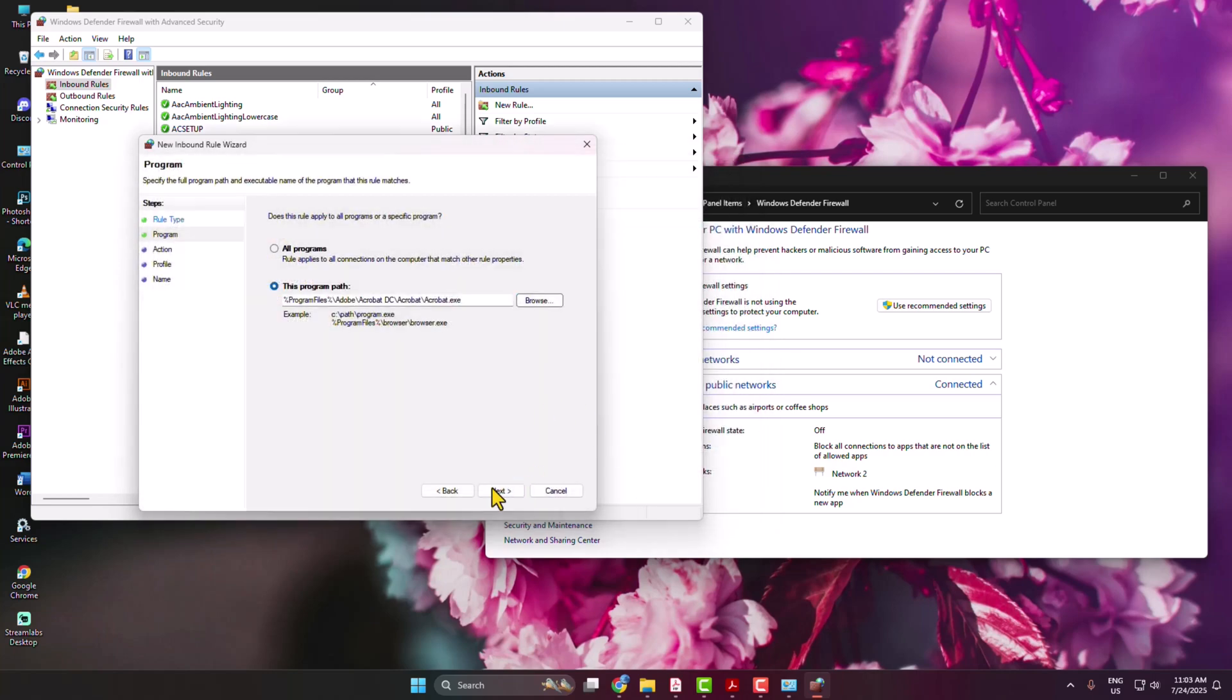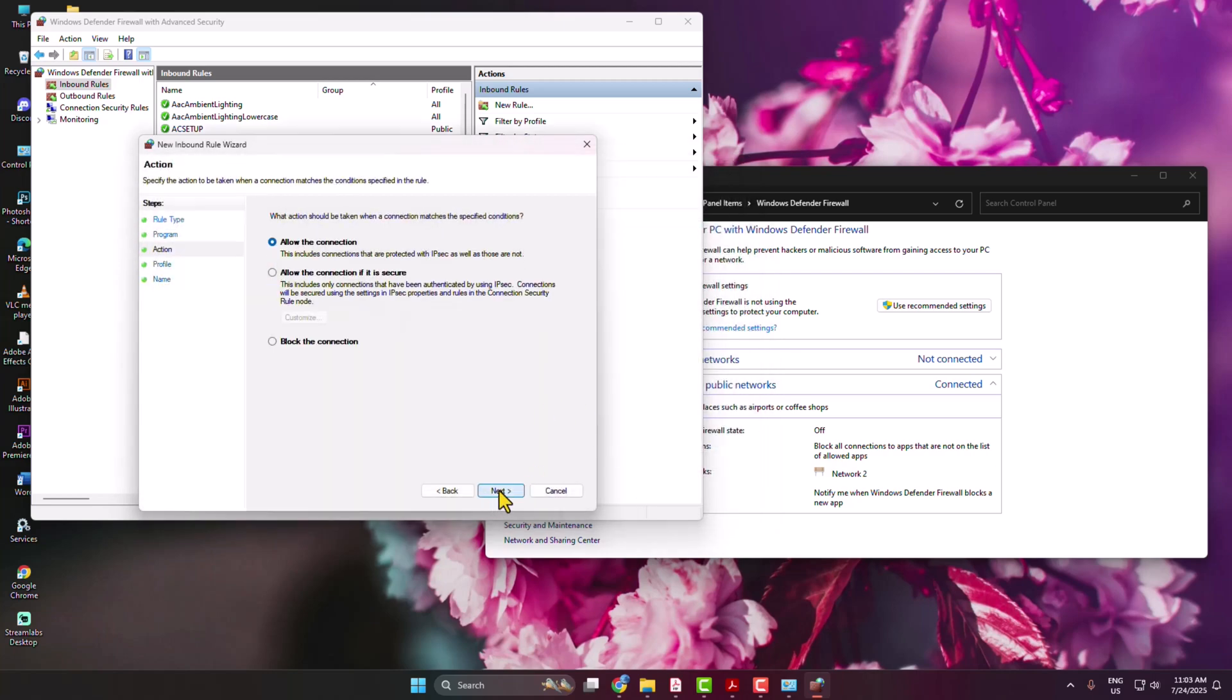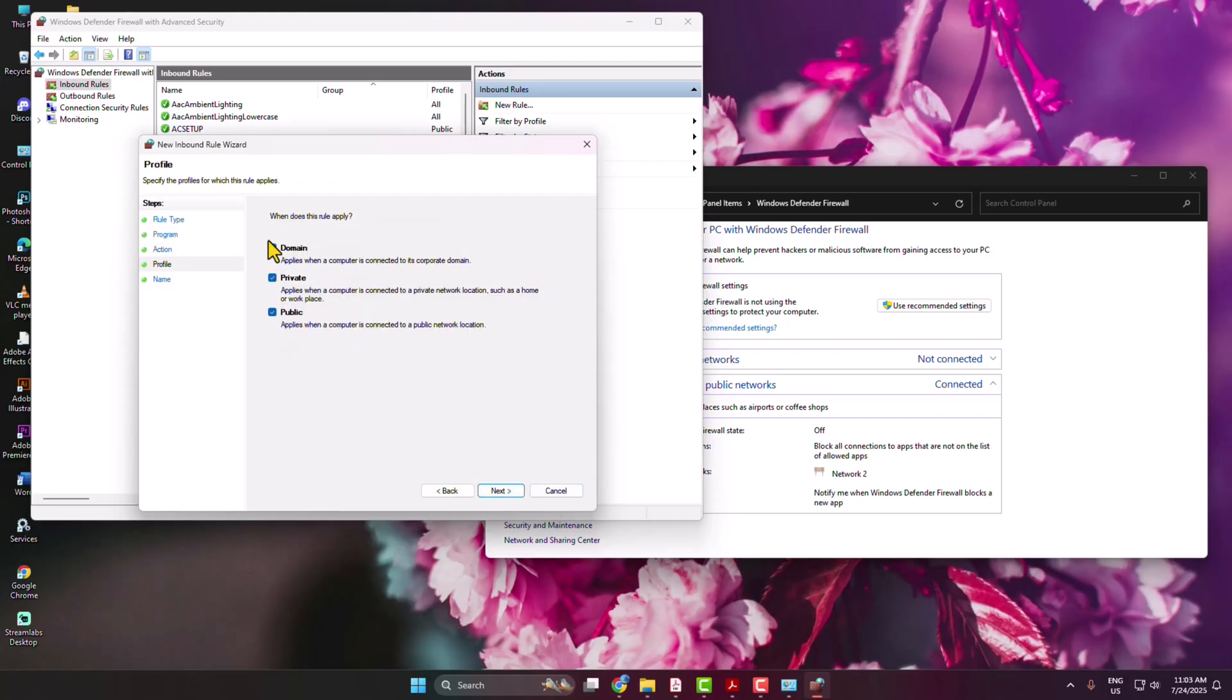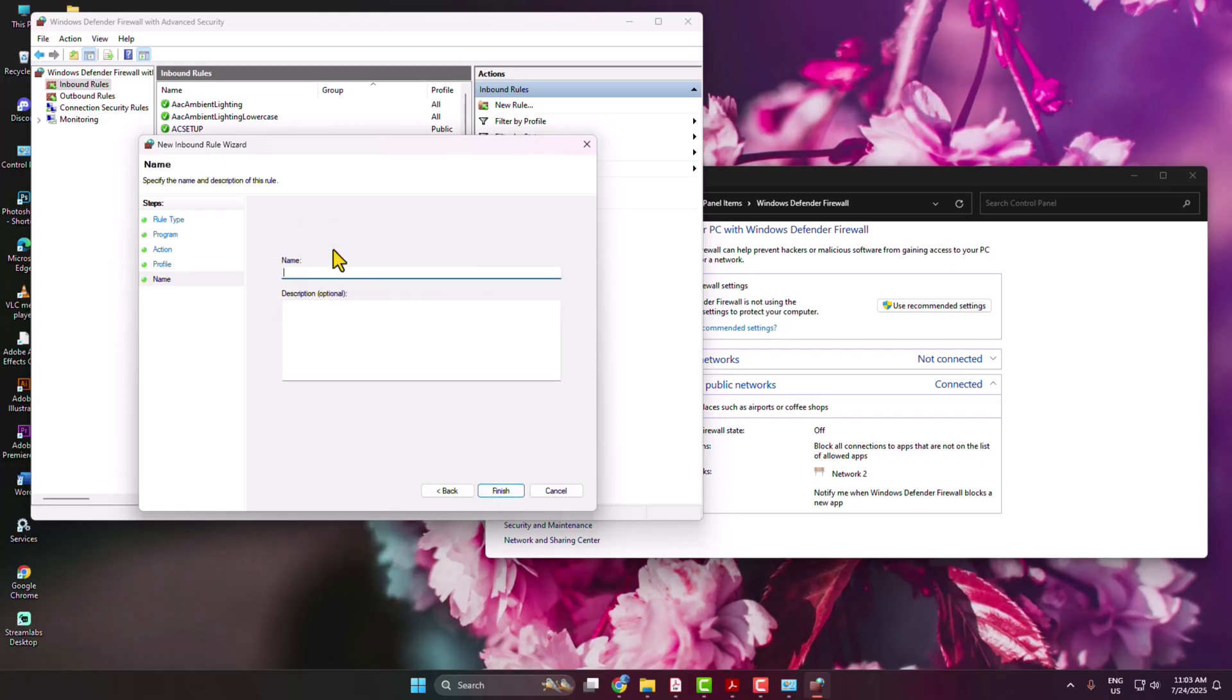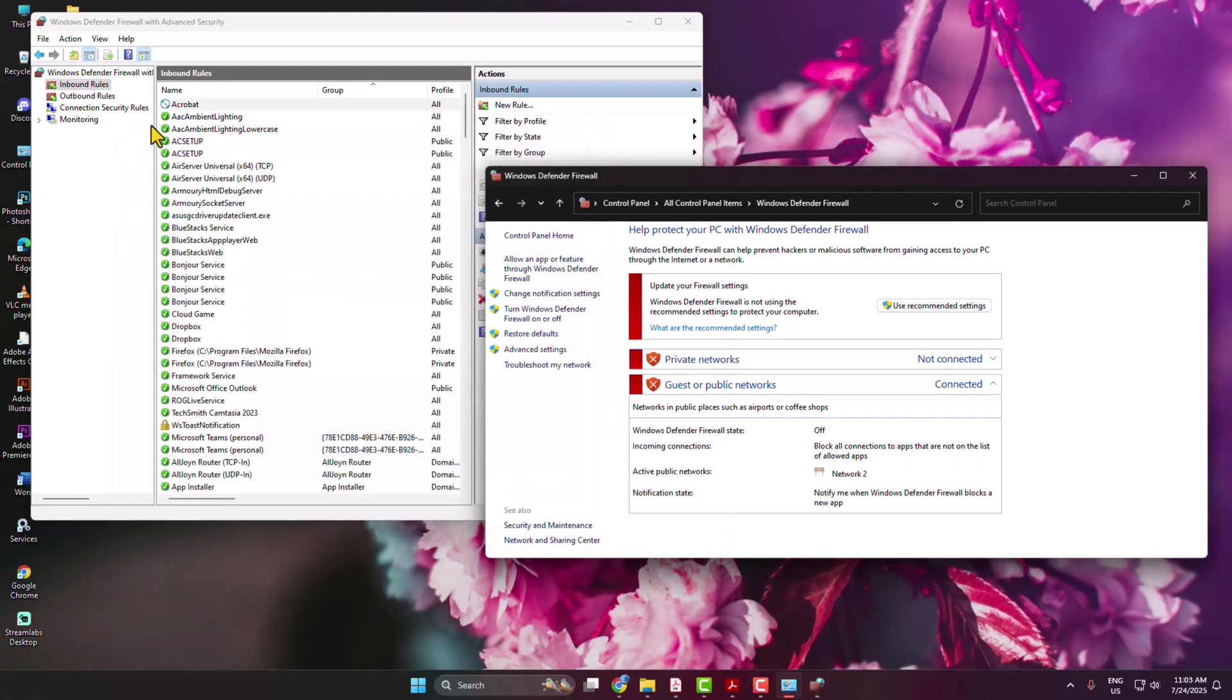Click on Next. Here you have to select Block the Connection and click on Next. Make sure to check all of these three options. Next, and here name type Acrobat, then just click on Finish.